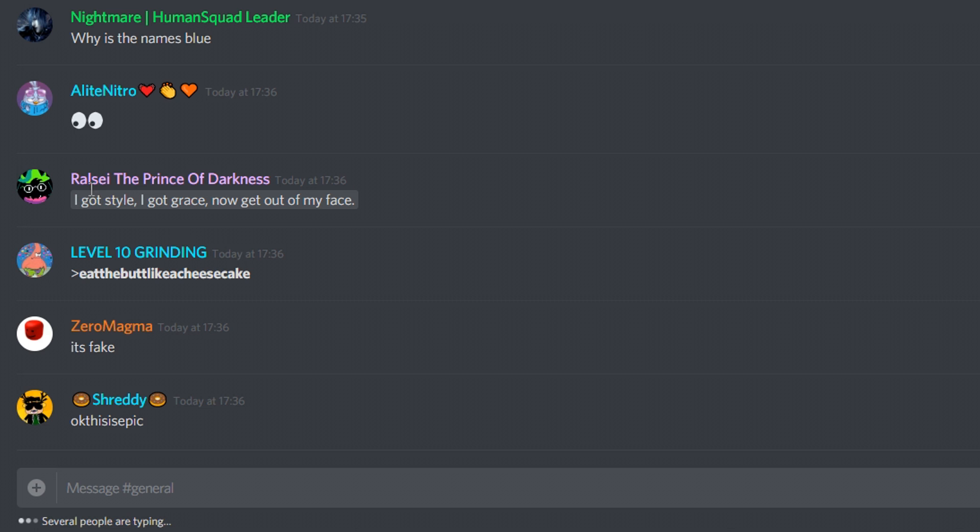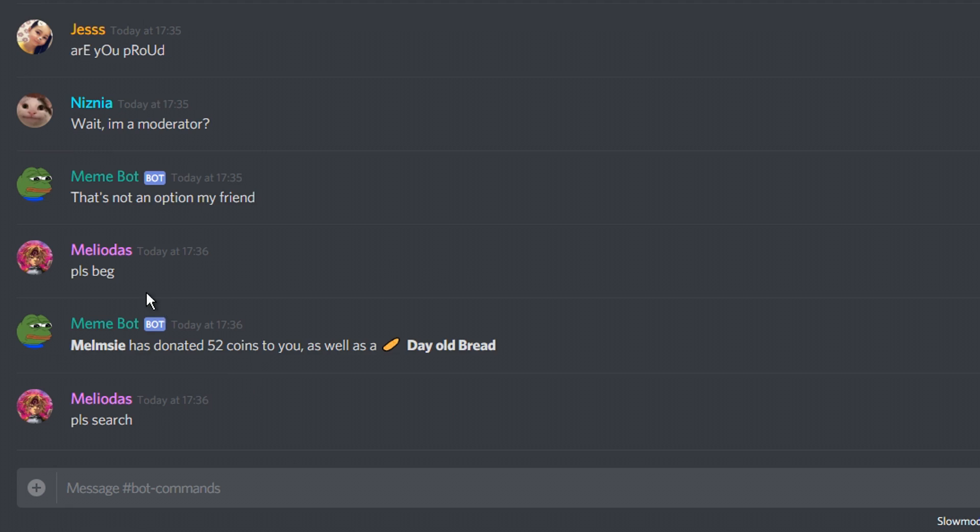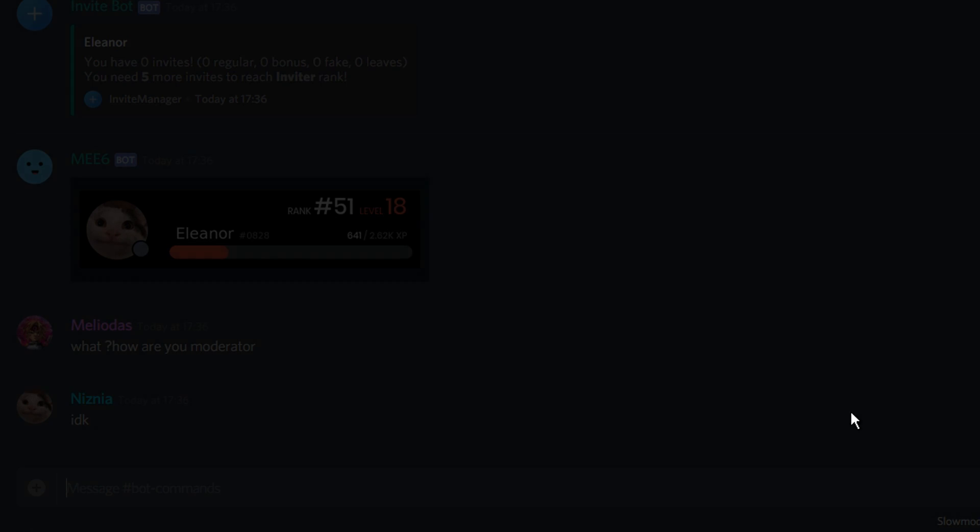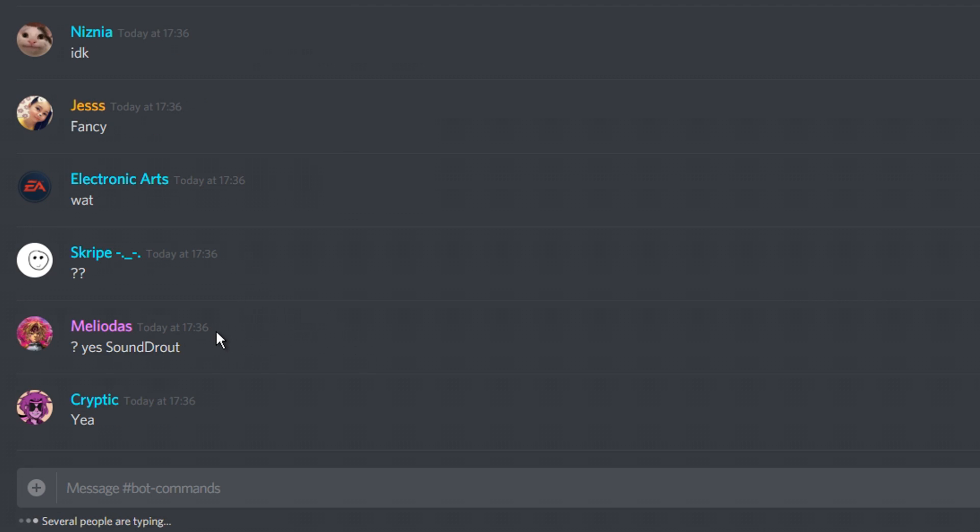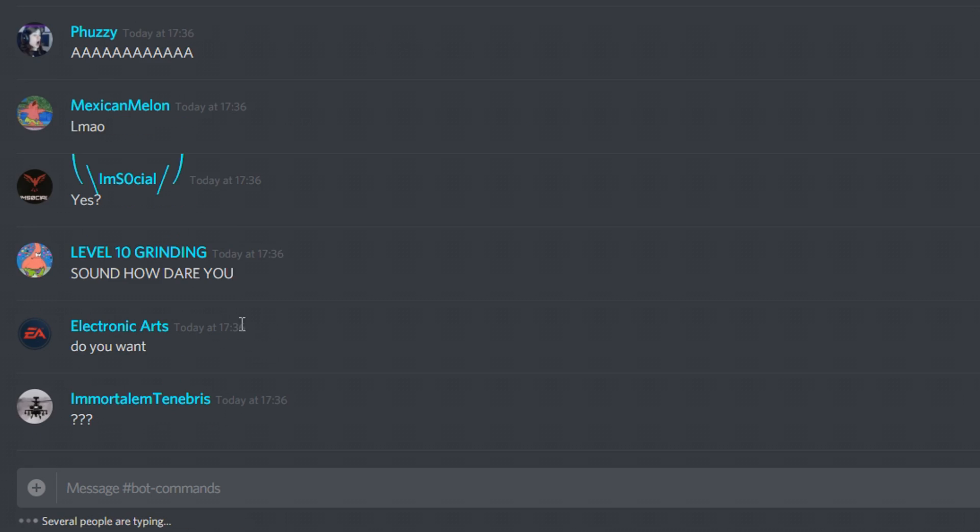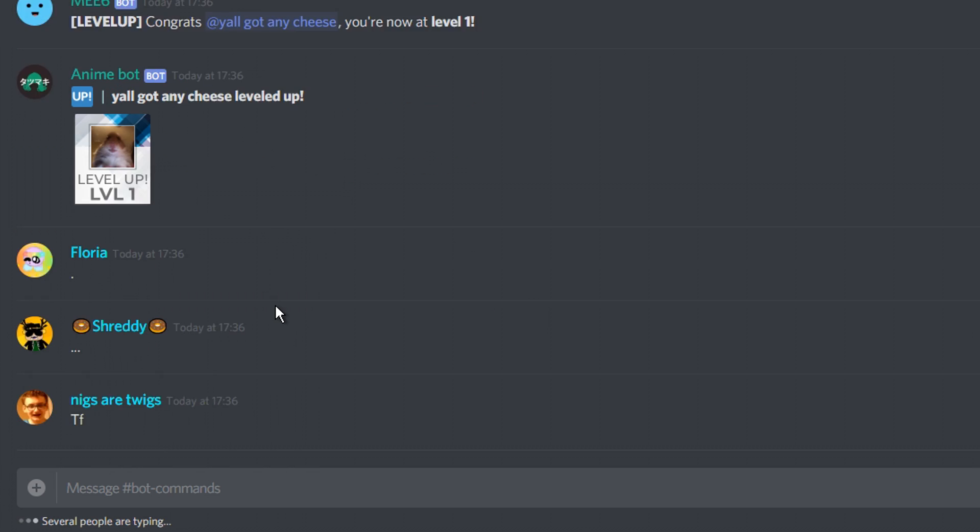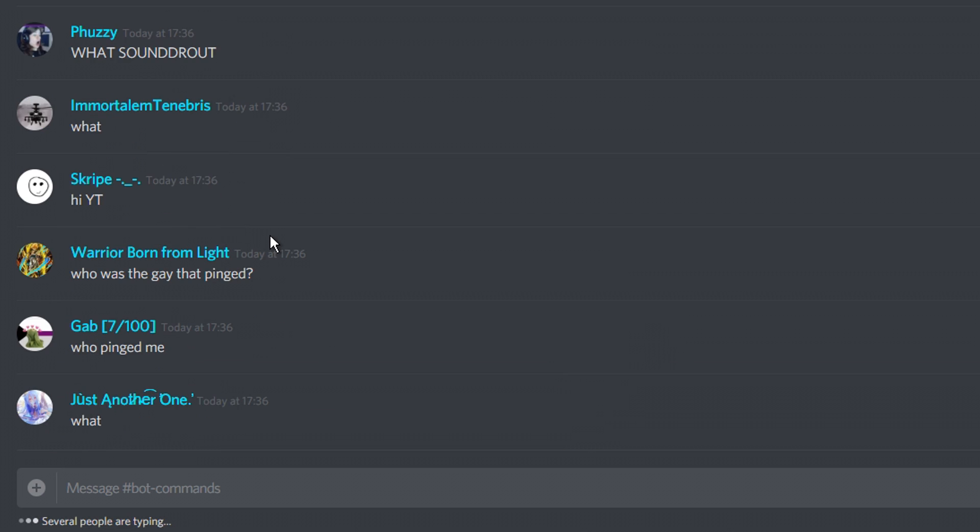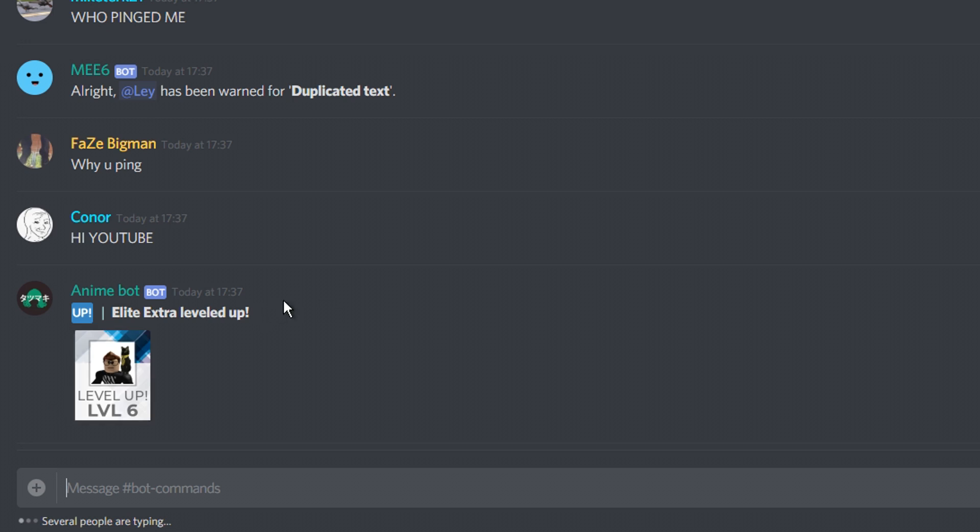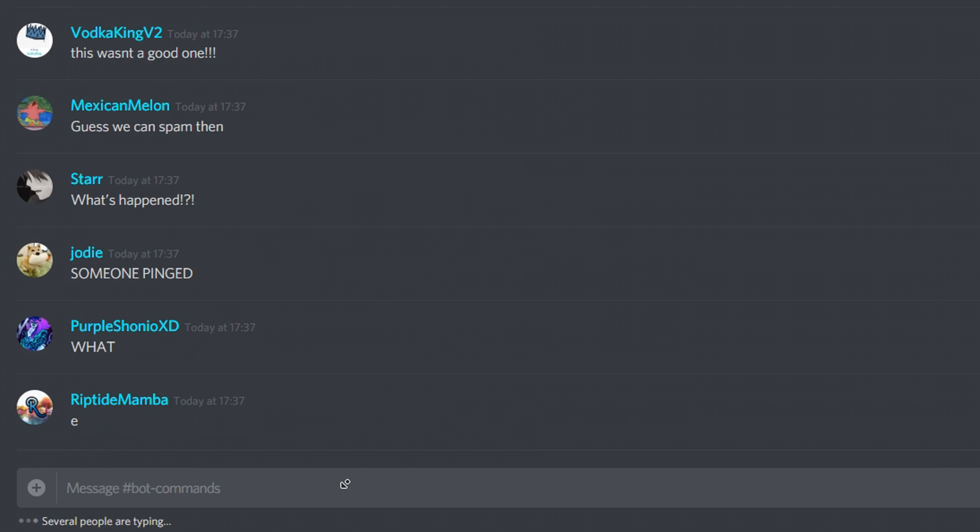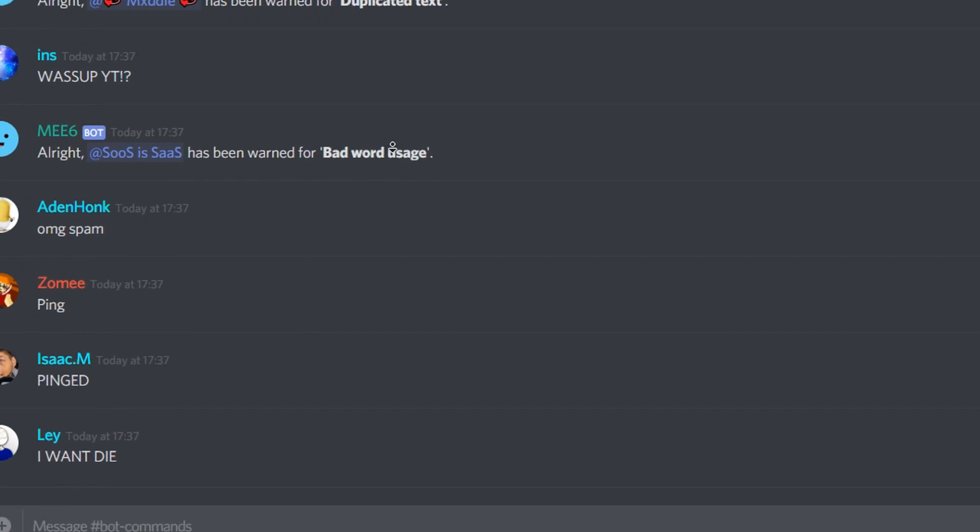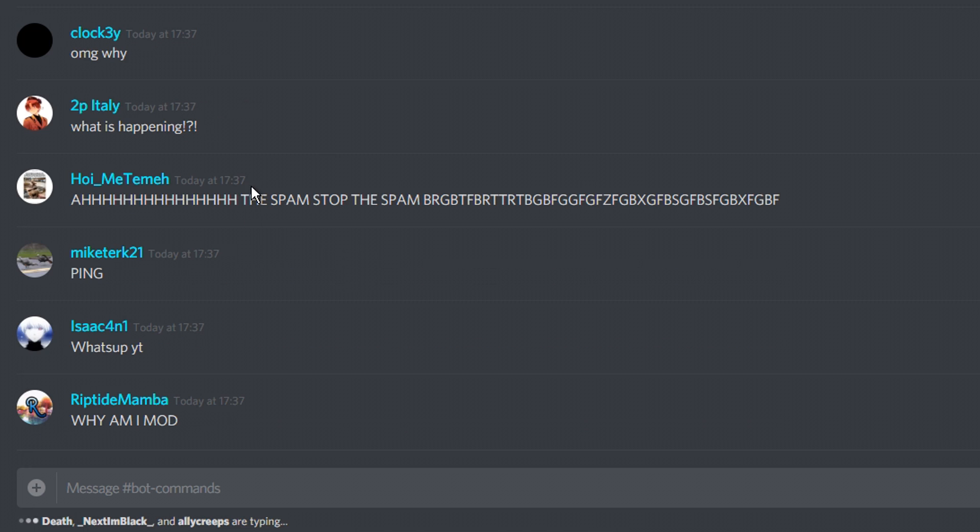All right, I have a great idea. Let's ping everyone in the bot commands channel. Let's ping everyone and then delete it quickly. There we go. I just pinged everyone in the bot commands channel. Get ready. The chat is going crazy. The chat is going mental. It's so active. I can't keep up. All right, let me change the slow mode to 120. Now the chat should be more calm. 120 seconds of slow mode.